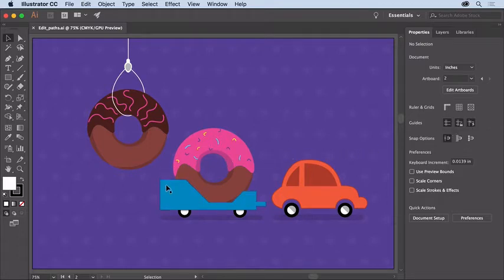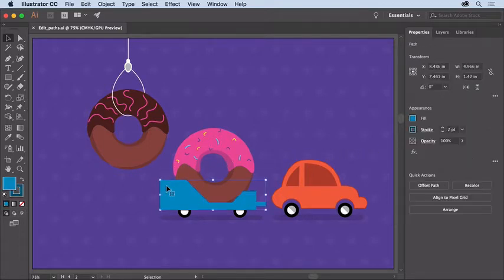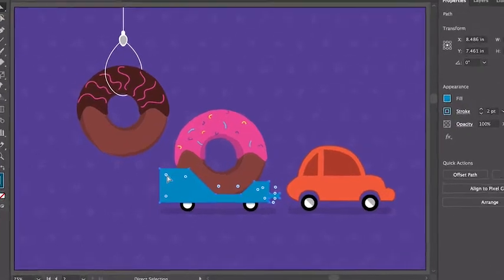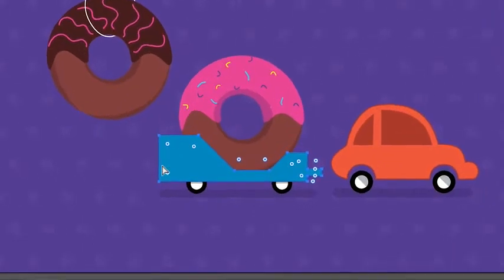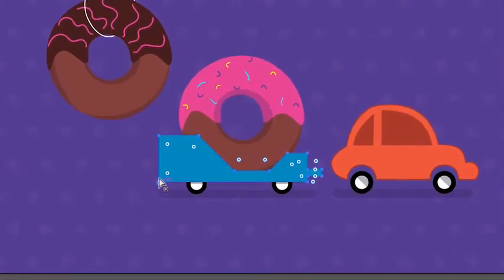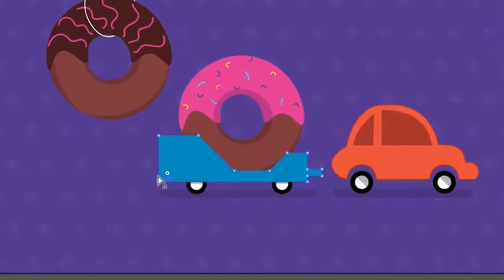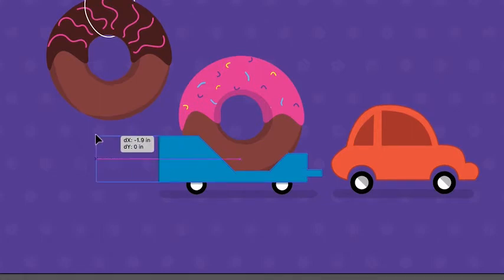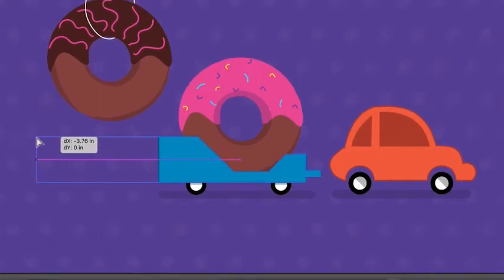Then click the trailer to select it. So that you can select anchor points and move them around, press the letter A to select the direct selection tool. Click on this anchor to select it, and pressing the Shift key, click this one to select both. Drag one of them to the left to roughly here.